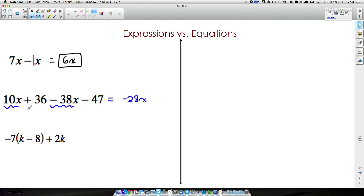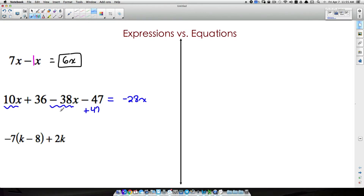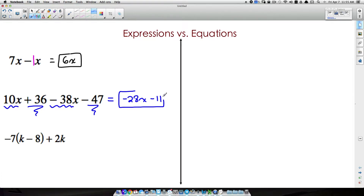Looking at 10 minus 38, it's fine that they're not right beside each other — combine those to get negative 28x. Then for 36 minus 47: do not add 47 to move it over — that is not correct. All we do is take 36 minus 47, which gives us negative 11. That's it for that expression: negative 28x minus 11.